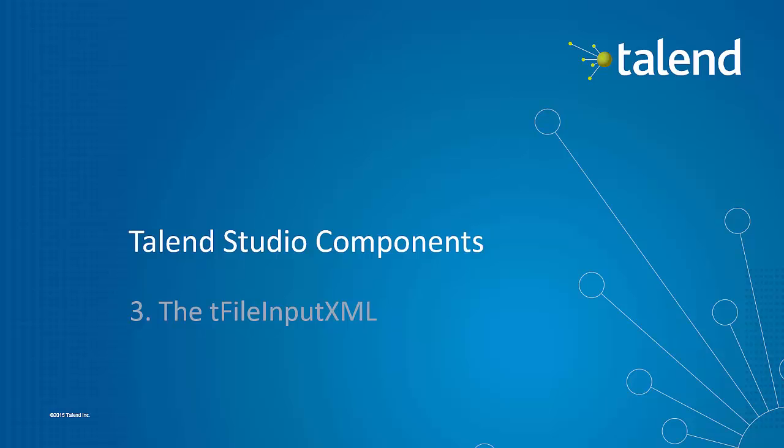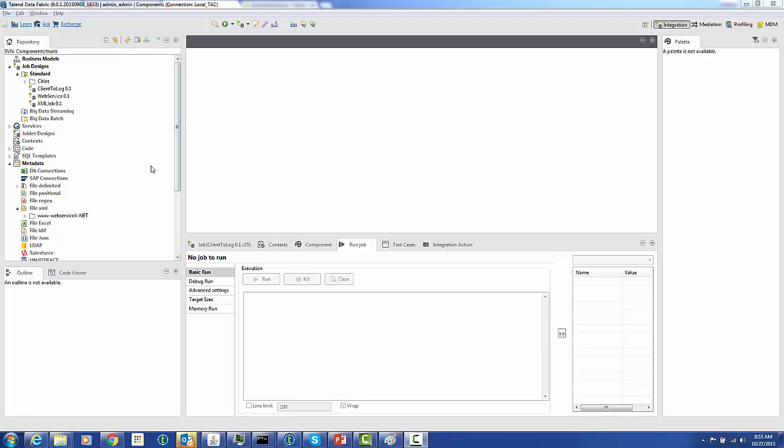Hey, welcome back everybody. This is Dylan Friedhoff with Talon Software. Once more we're going to go through the Talon Studio components. This time we're going to hit on the T-File Input XML.